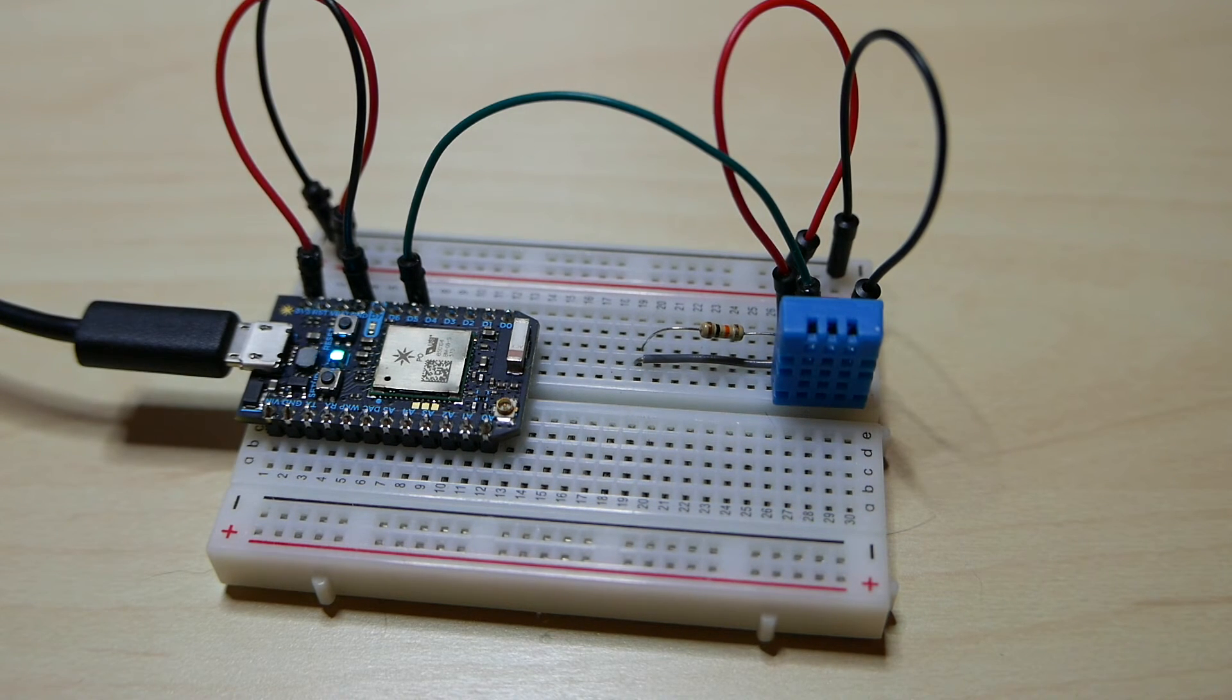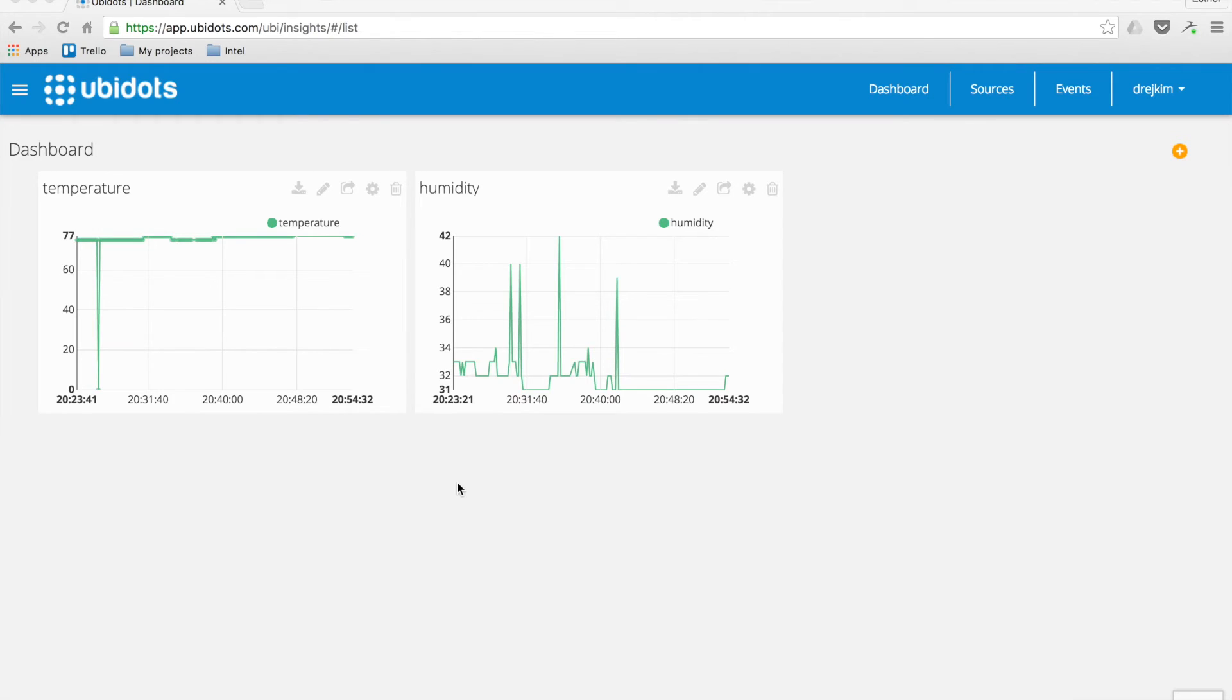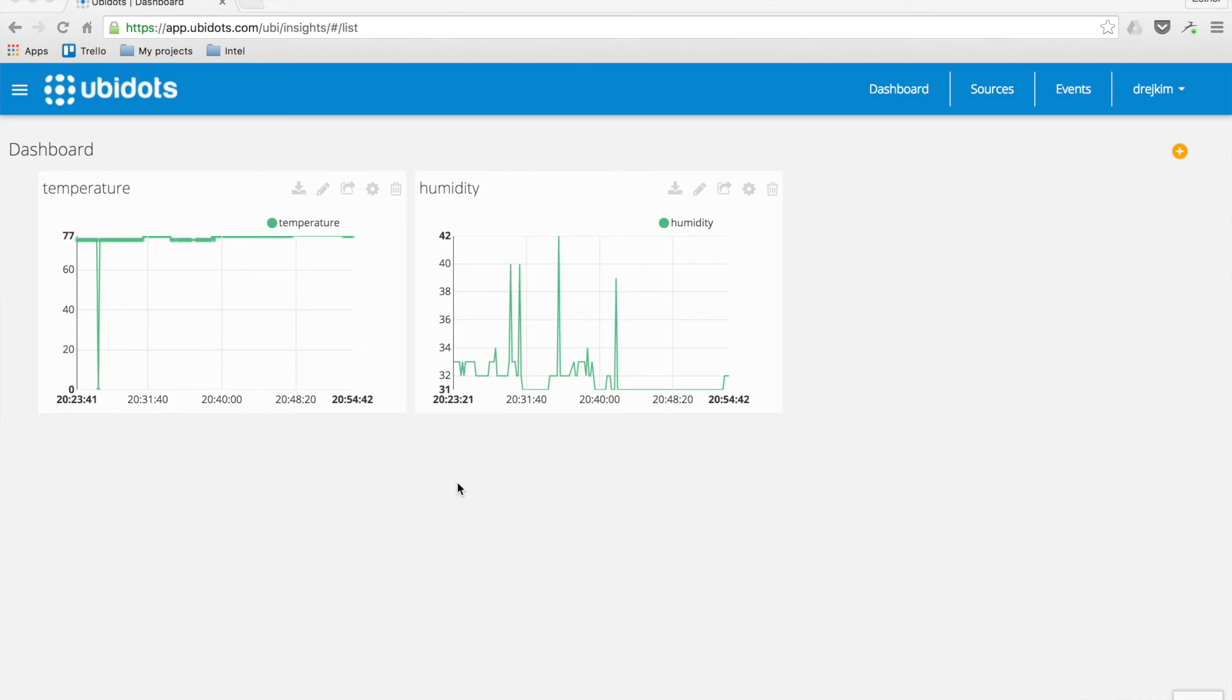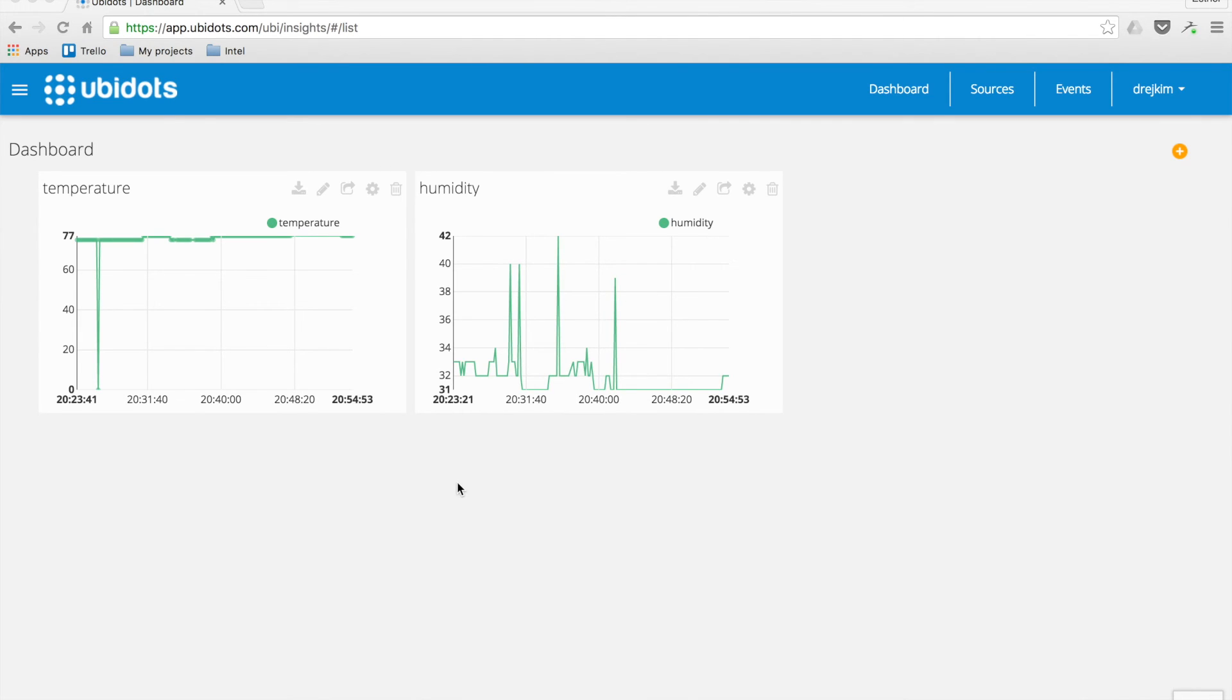As you can see on my dashboard right here, the data is being sent every 10 seconds from Particle and then getting visualized on this dashboard. You can see that it's updating in real-time. And now I know how warm it is and how dry it is in my house.